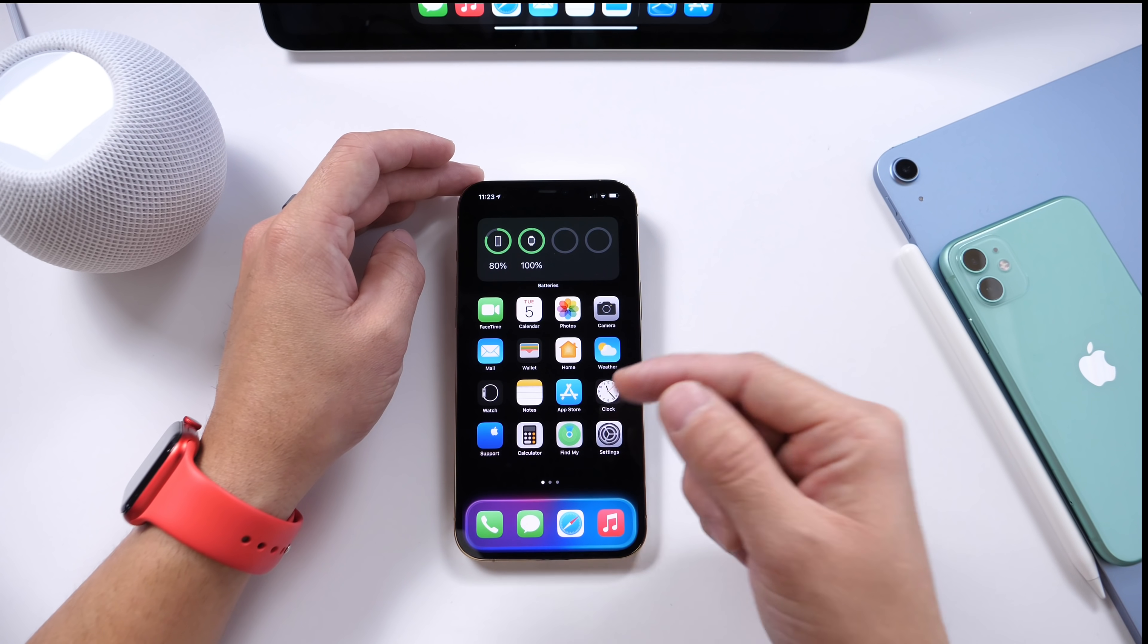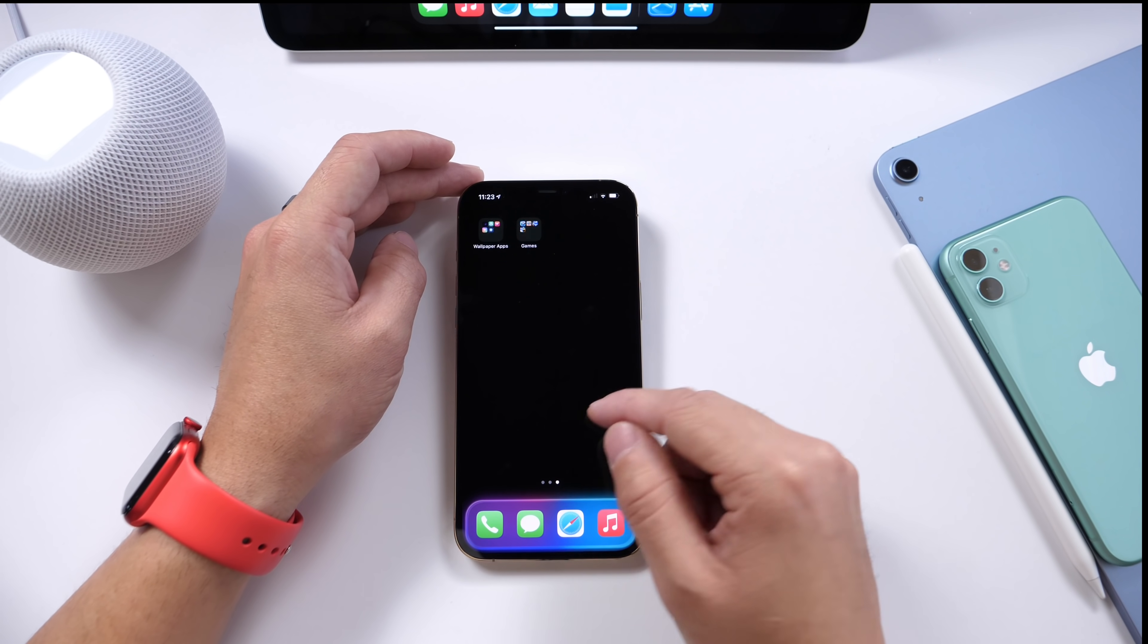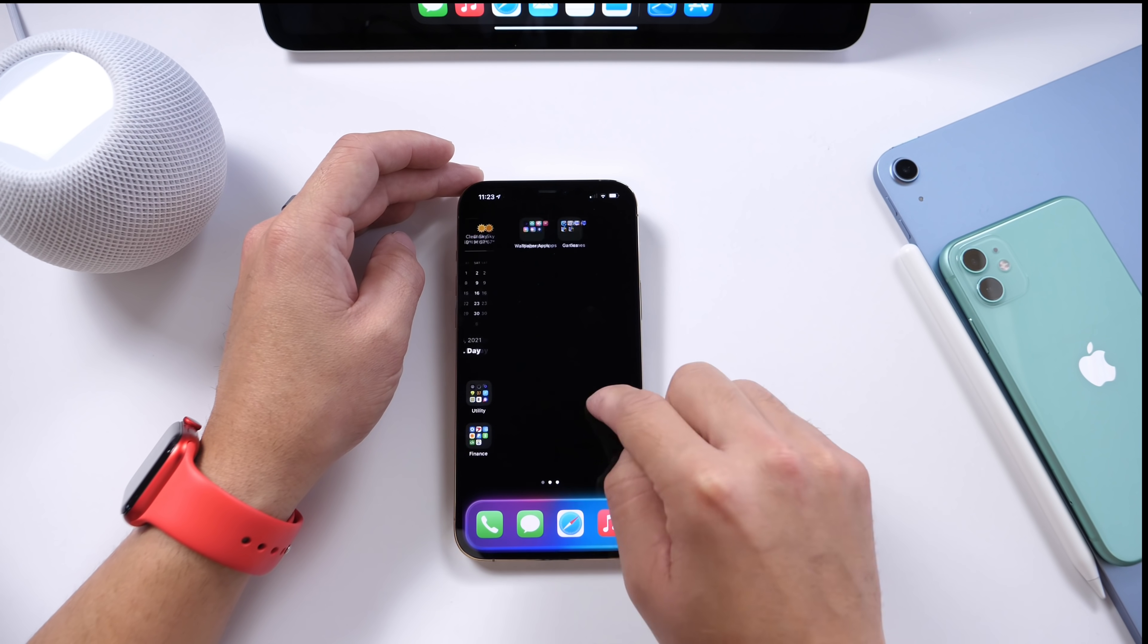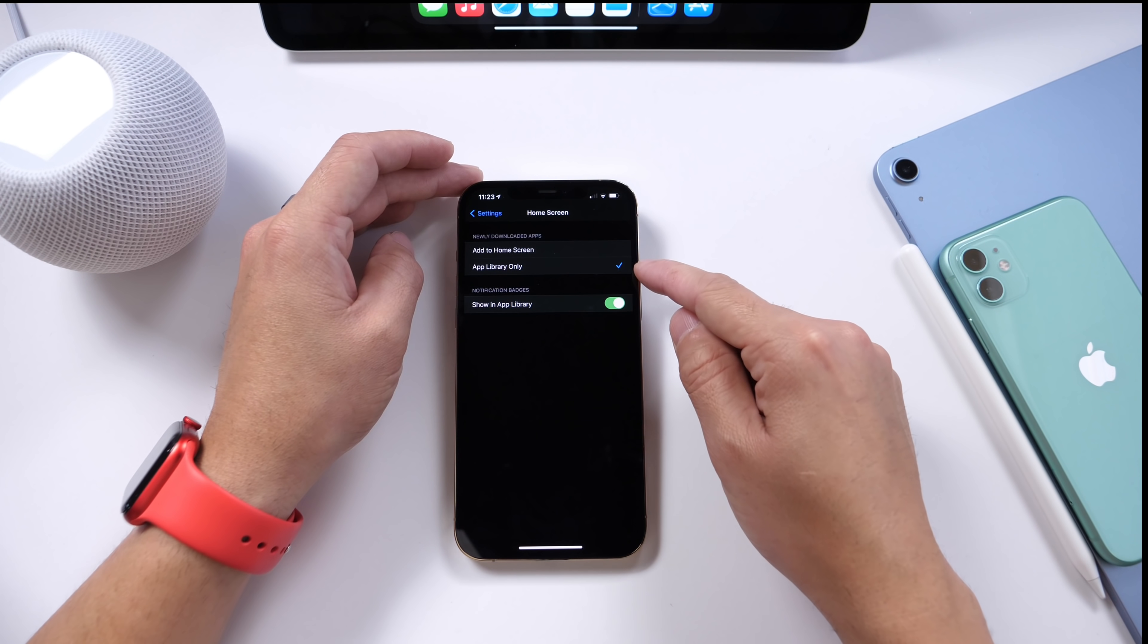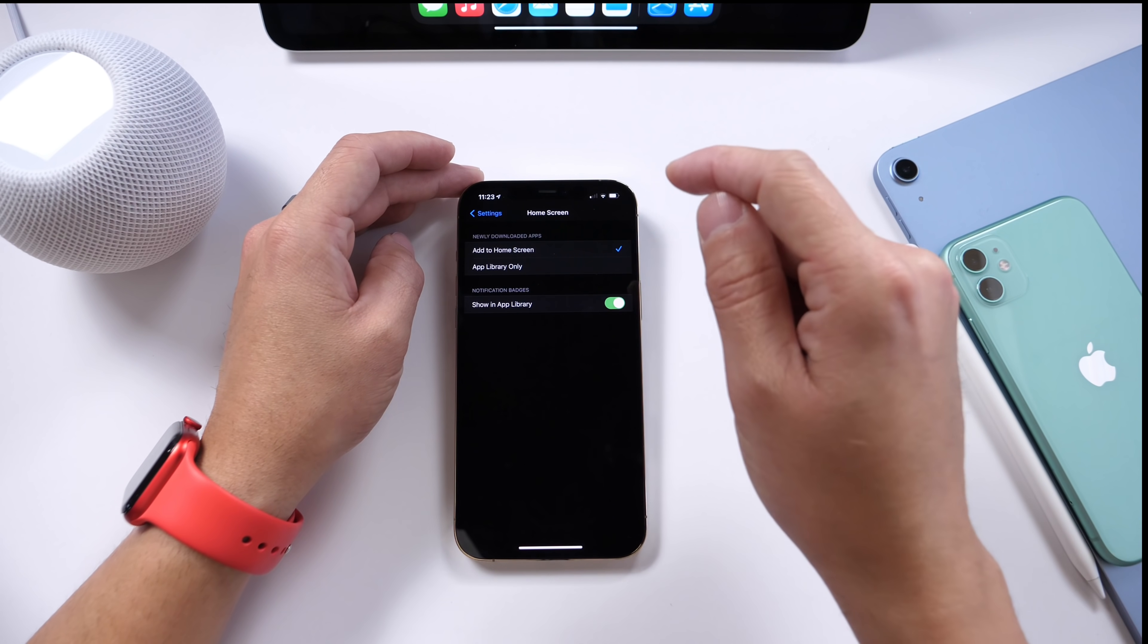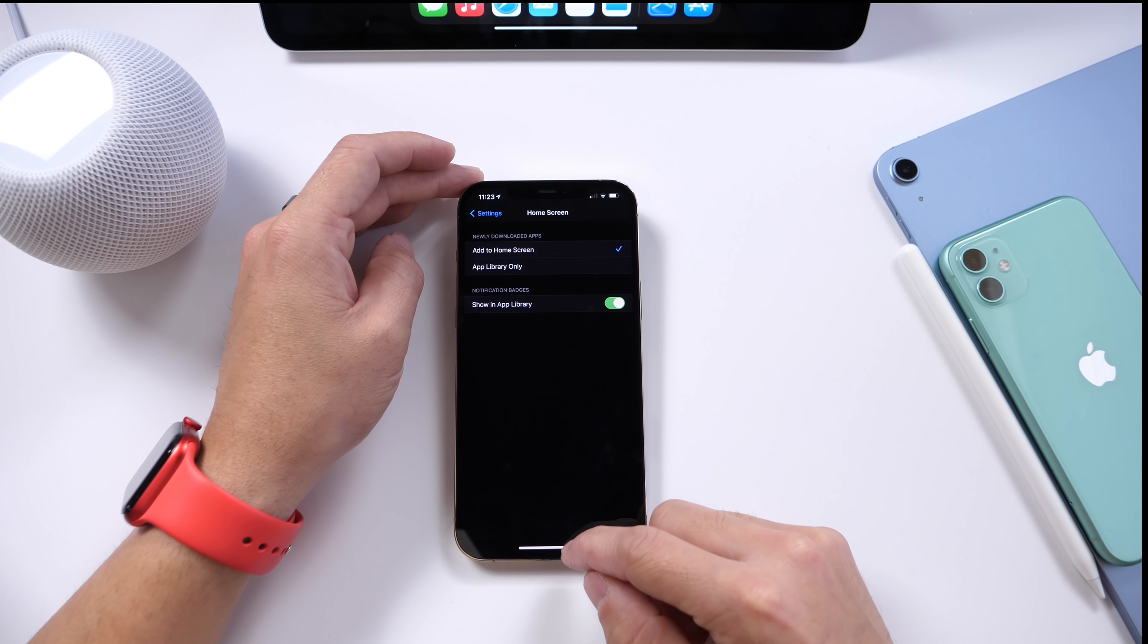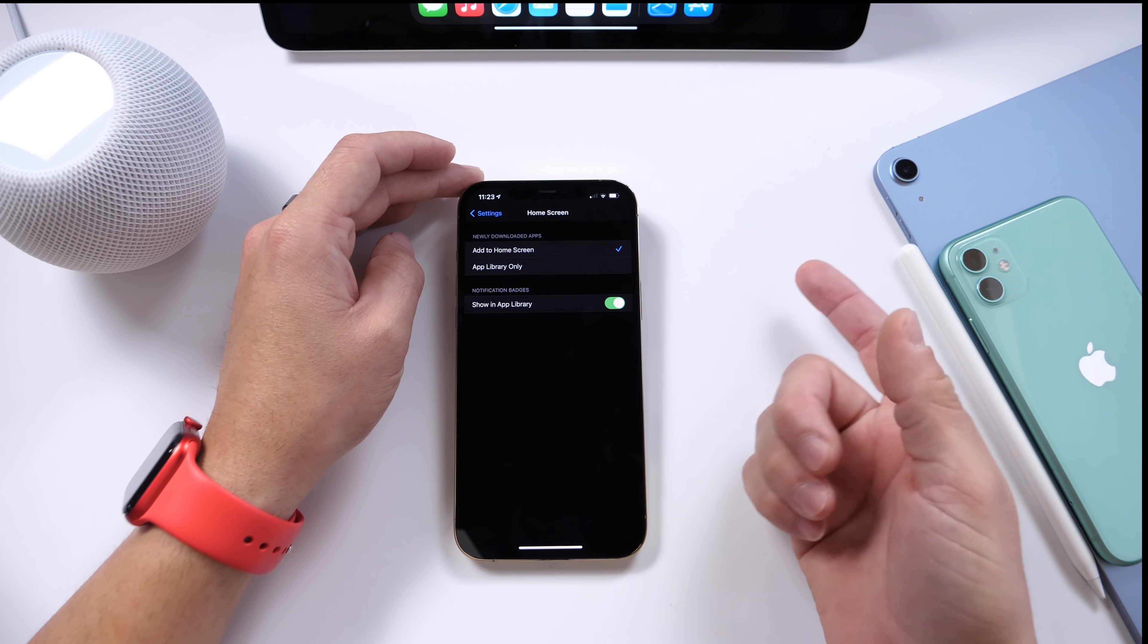Now I've noticed that some users get confused because once they download applications, if this setting is on, they can't find it on the home screen, and that's because that option is enabled. If you have that option enabled and you can't find your applications on the home screen, if you turn that off, your applications will download to the home screen of your iPhone instead of only downloading directly to the App Library feature.